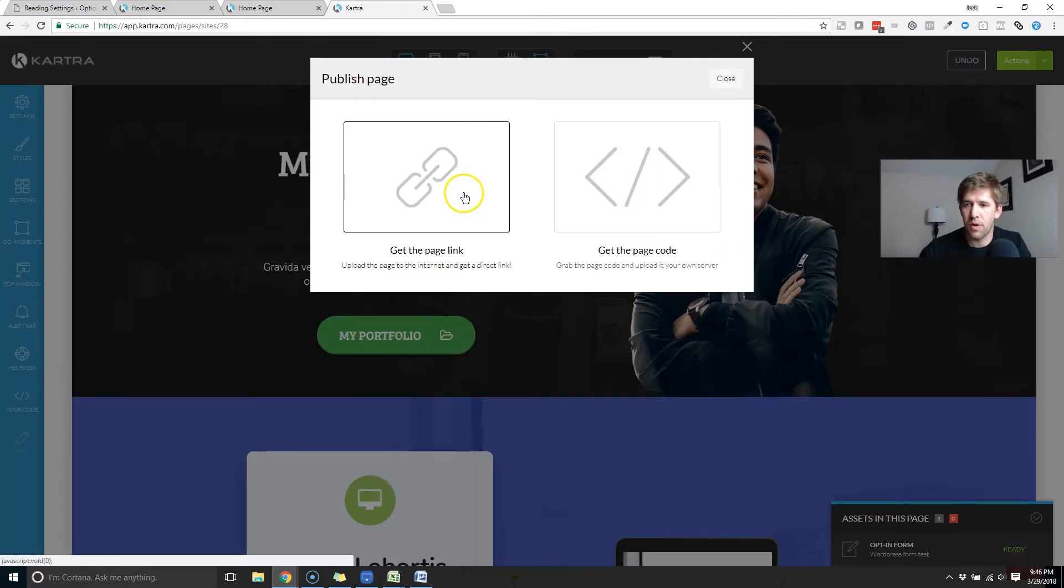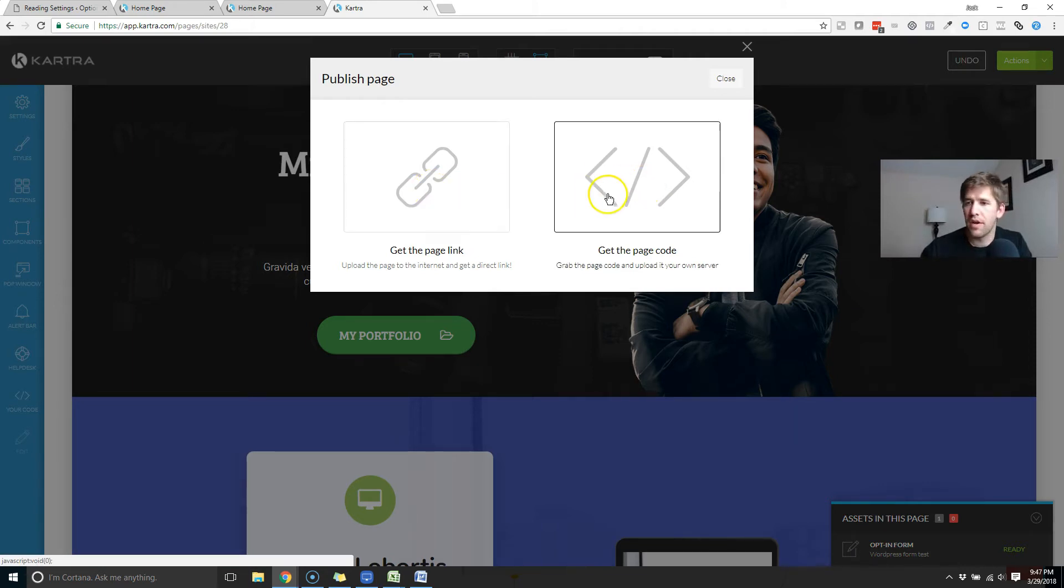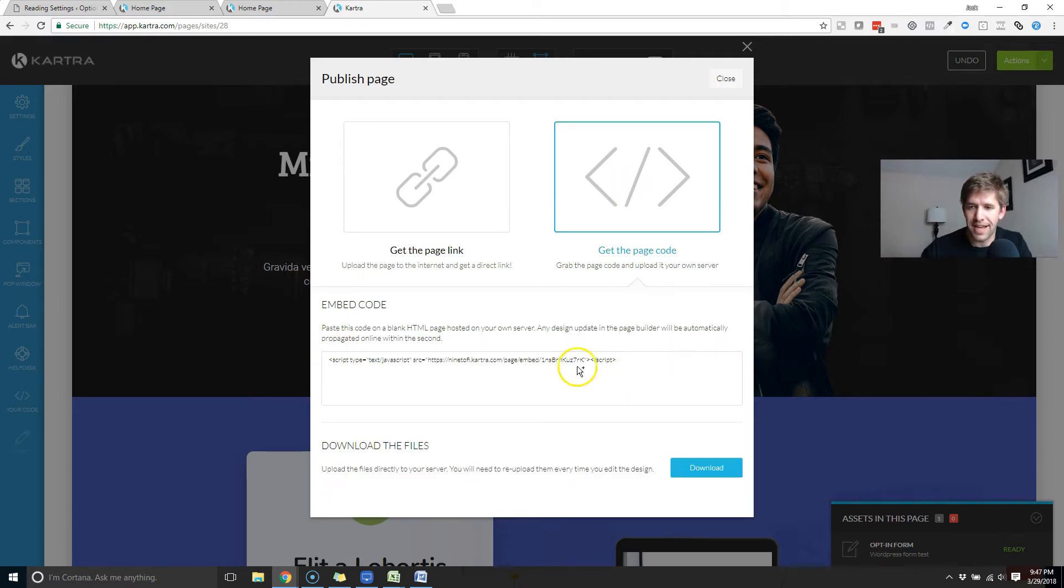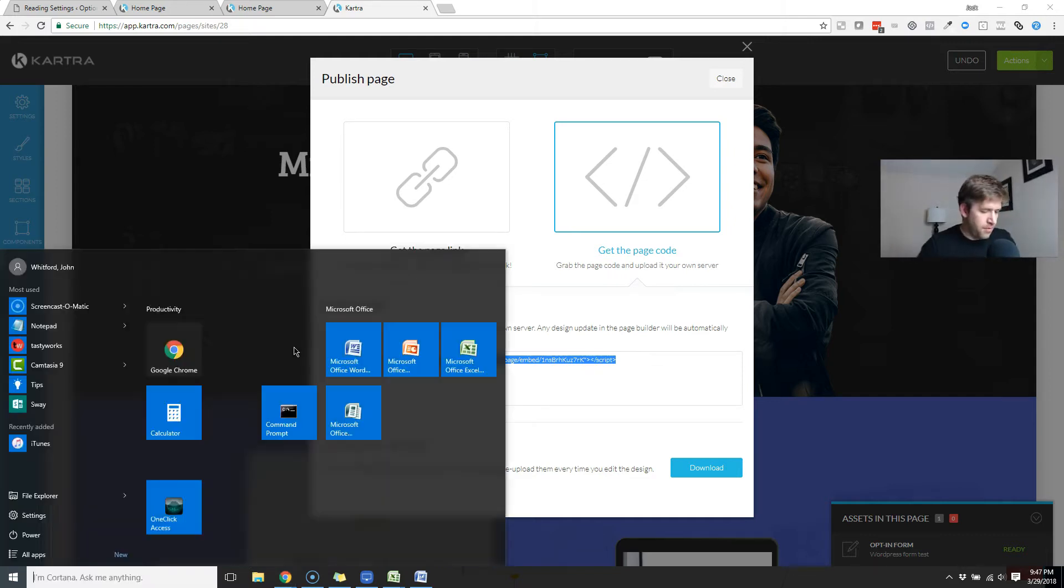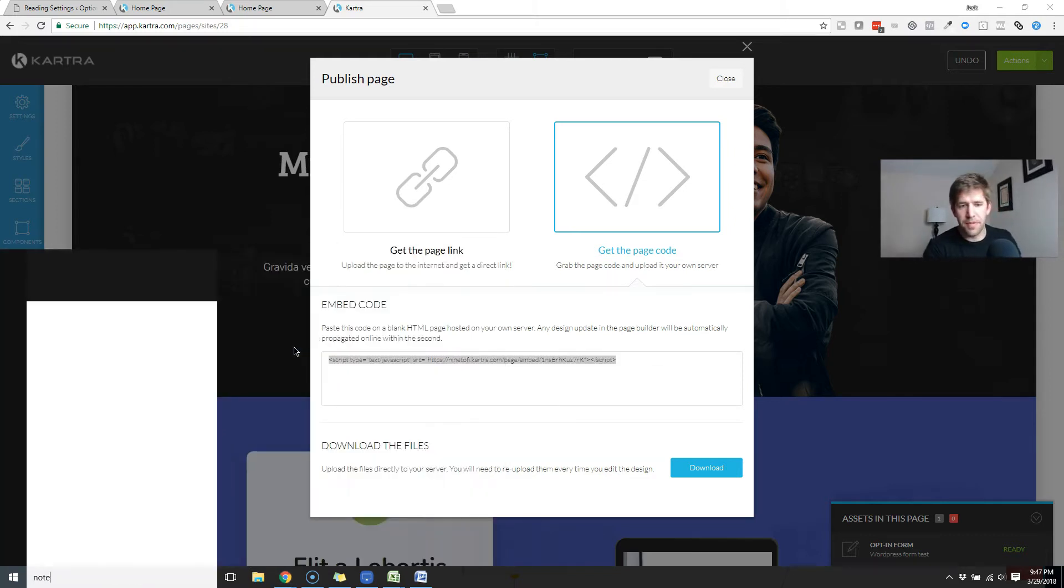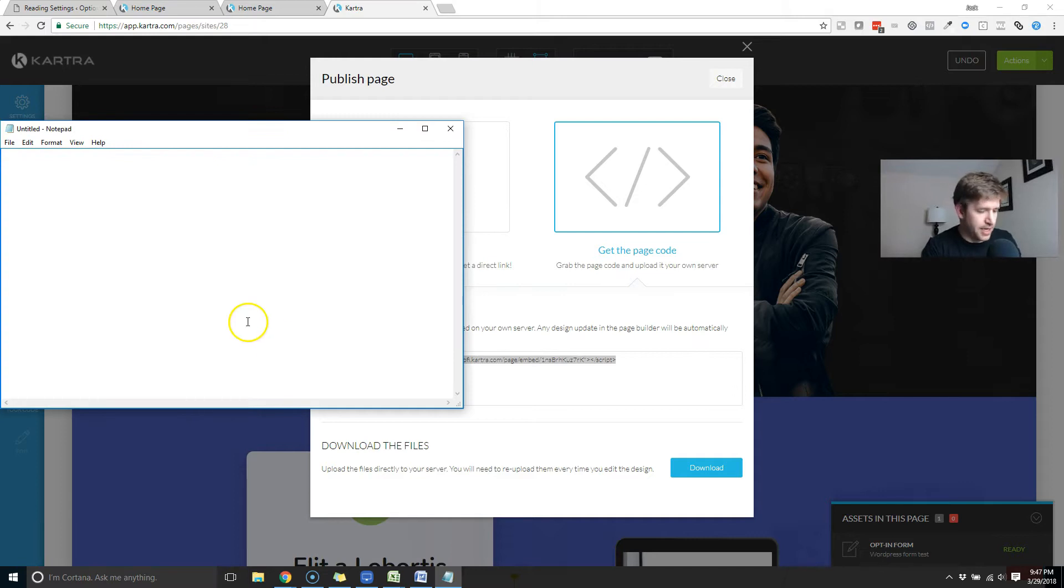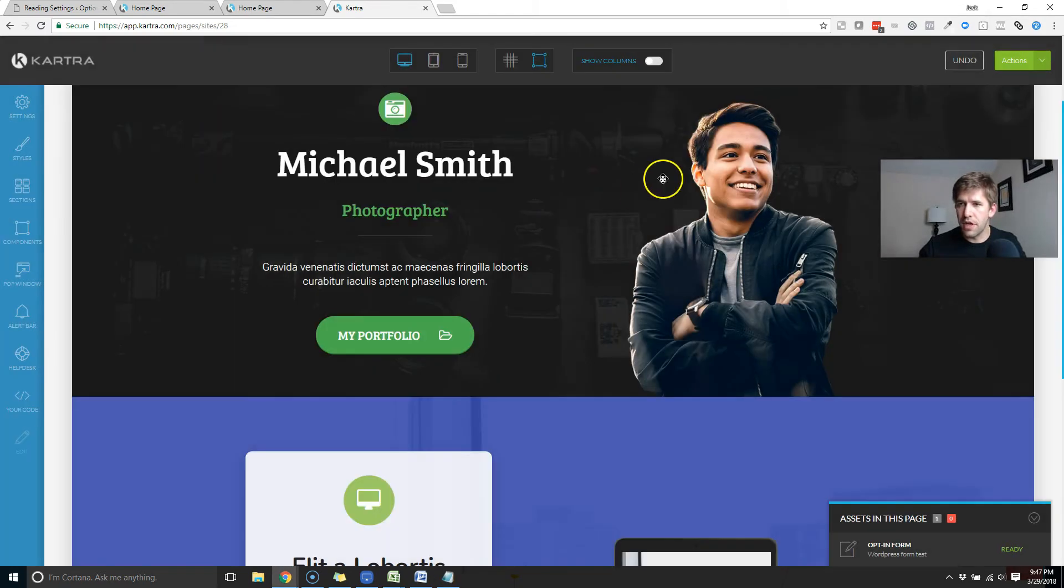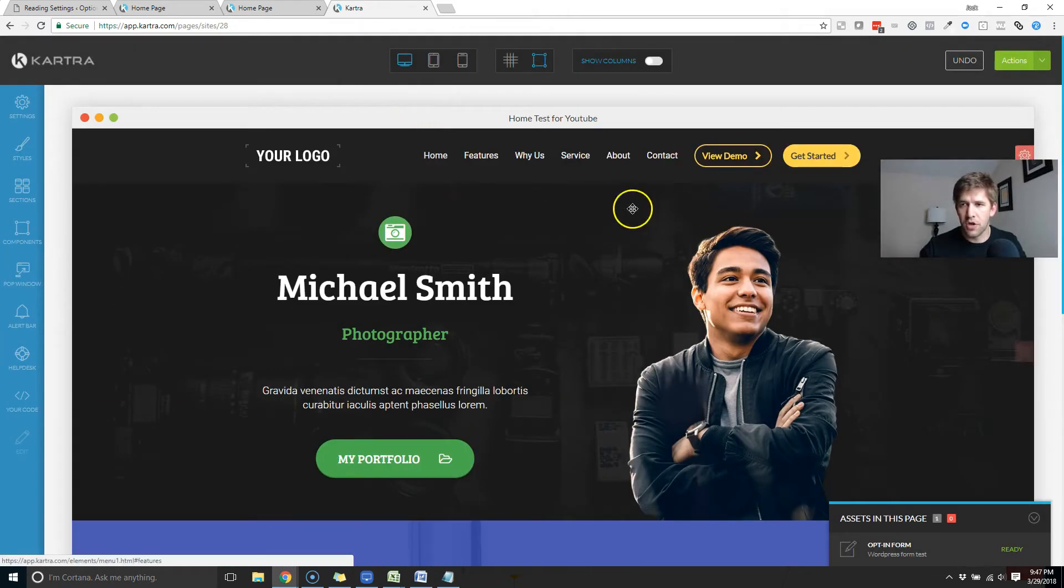And here's where we're going to get the page code. Normally you would get a link if you're going to link this out somewhere. But here we're going to get the page code and it's going to give you one little JavaScript line. So I'll copy that. We're going to do a couple of things here before we come back to this section. So I'm going to copy that into a notepad and just hide that for now. We're good to go.